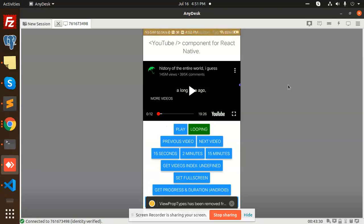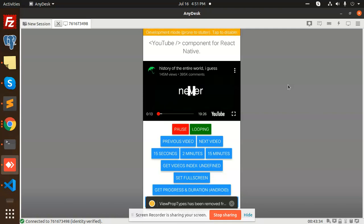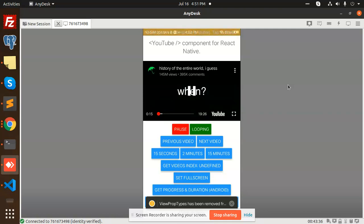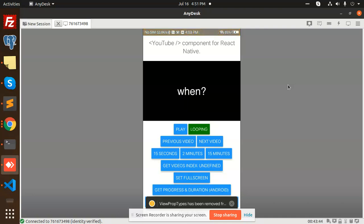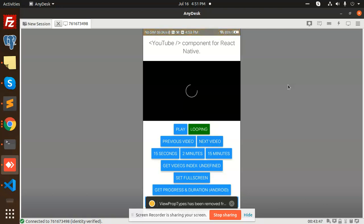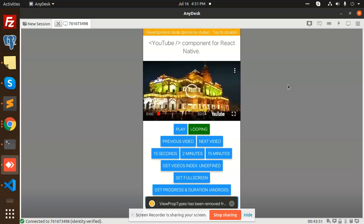You can see that we have a play button, we have pause, then we have next video. You can go with the next video also. If you play the next video, it will show the next video here.